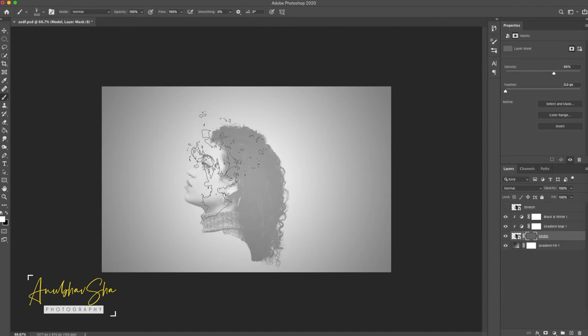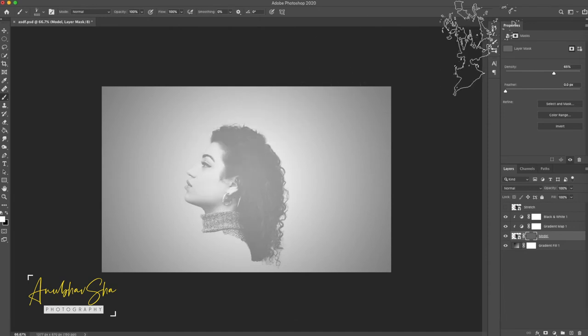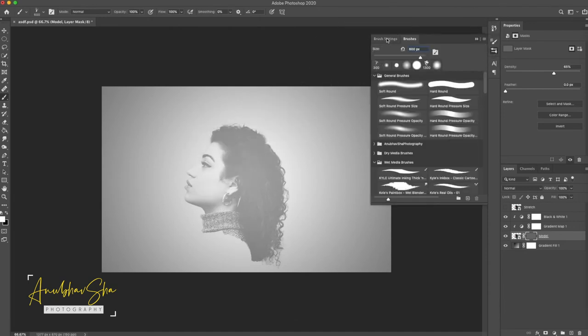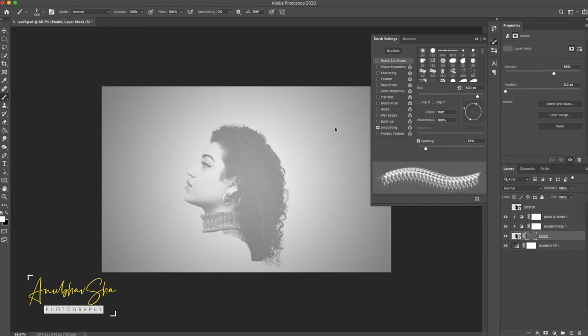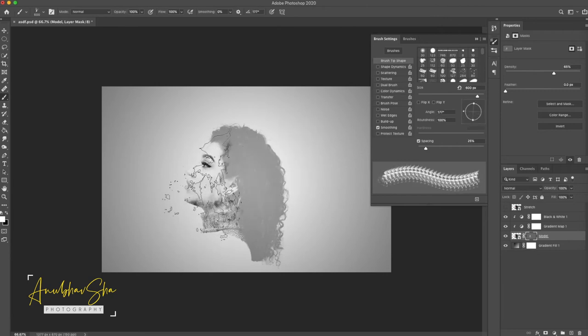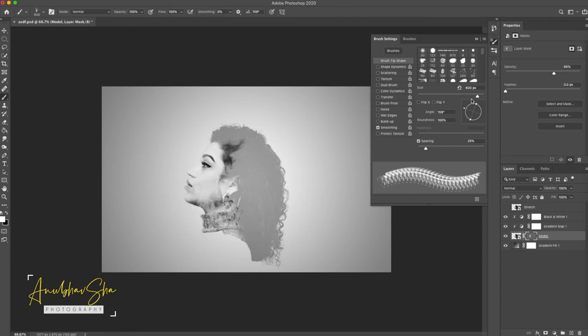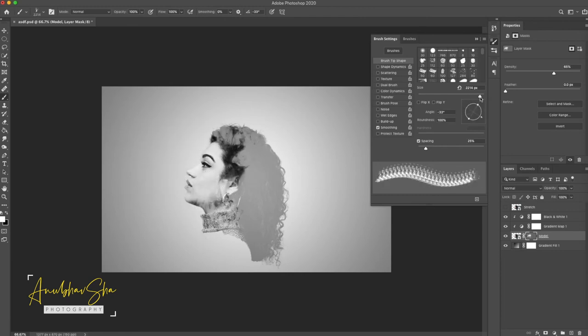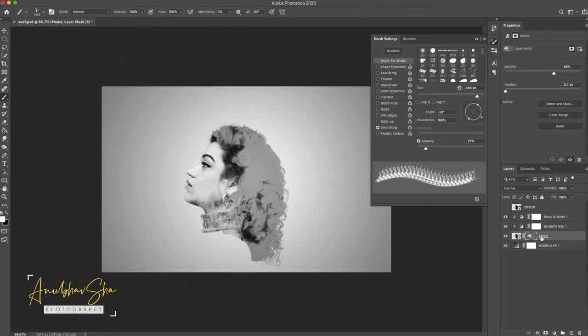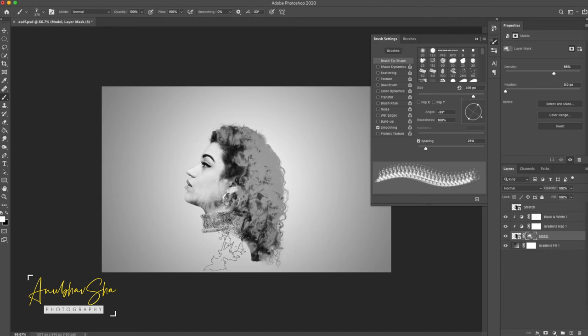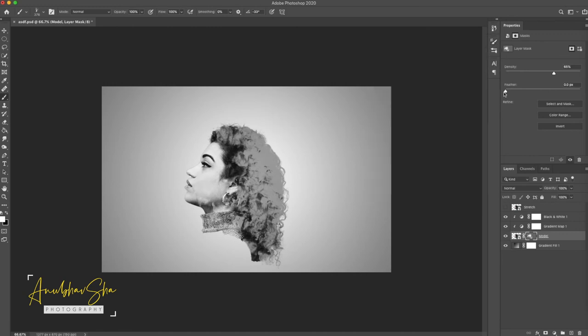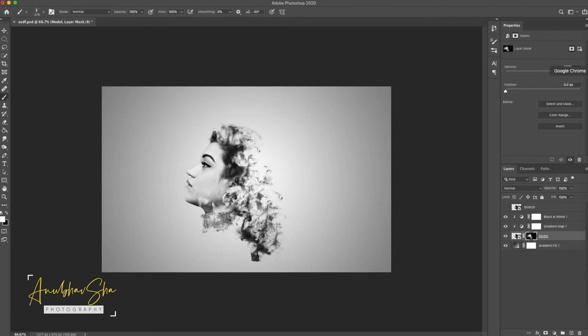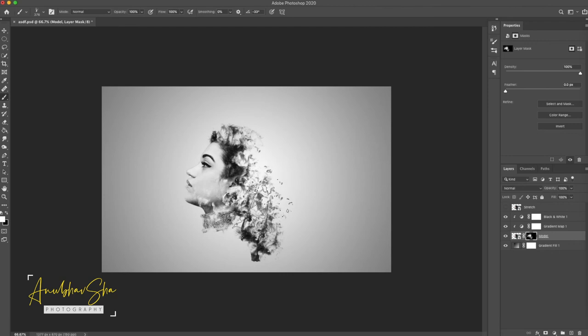We just select this particular option and we'll go to the brush setting so that we can use this wheel to rotate the size of the brush. Now after achieving it just double click on it and increase the density to 100 percent. Perfect. So we can see what kind of effect we are having at this part of time.